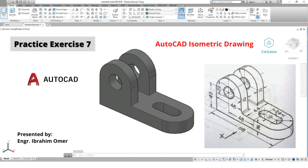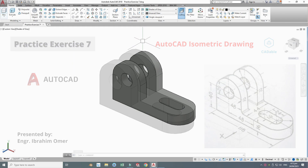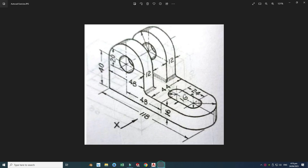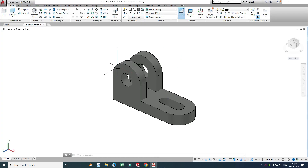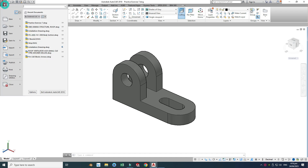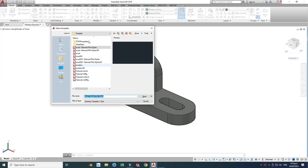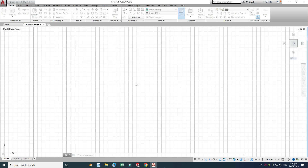Hi friends, welcome back to CAD Double. This is Engineer Brahima, and in this tutorial we'll make this block in AutoCAD. I'm using AutoCAD 2018, and this would be practice exercise 7 of this playlist. I will use this drawing to create this part. I'll go to New and select this template, then open.